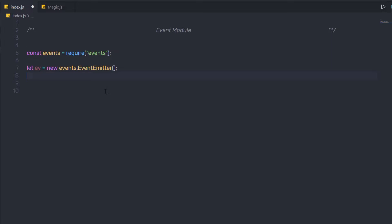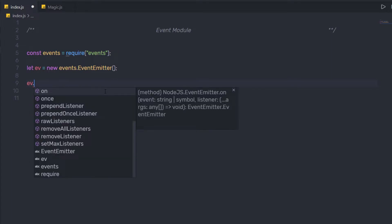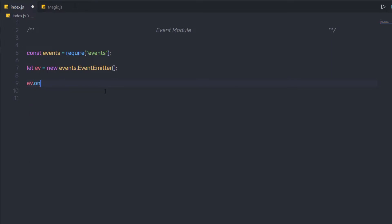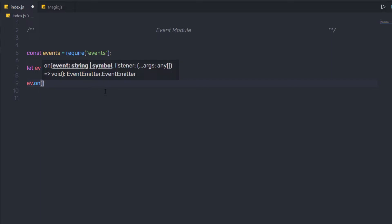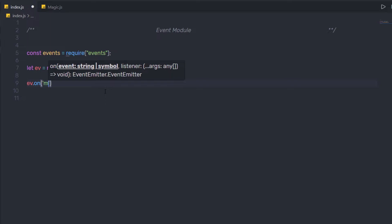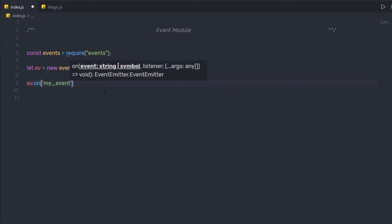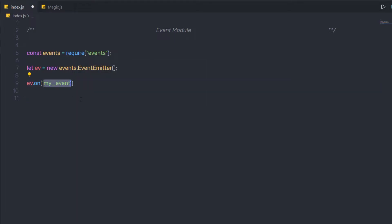Once I have an instance of EventEmitter, I can create my own events. Let's create a simple event using this `ev` instance. I'm going to say `ev.on()`. The `on` method is used to create events. As the first argument, I'm going to specify the event name I want to create — I'll name it `myEvent`. Once this event is called, I want to perform a certain action.